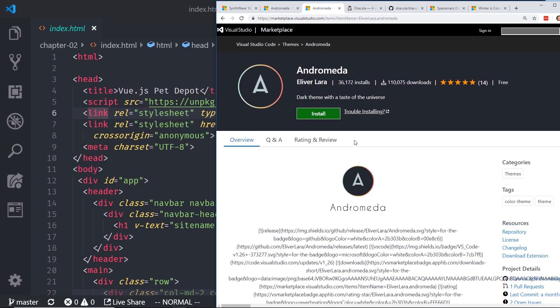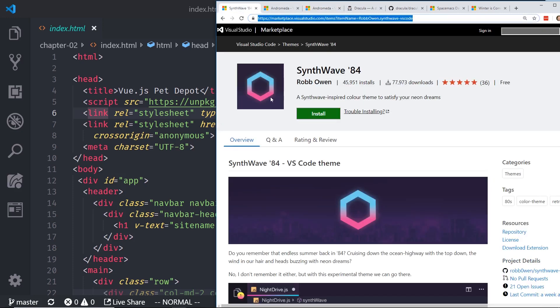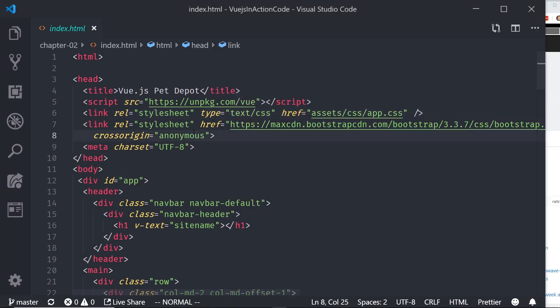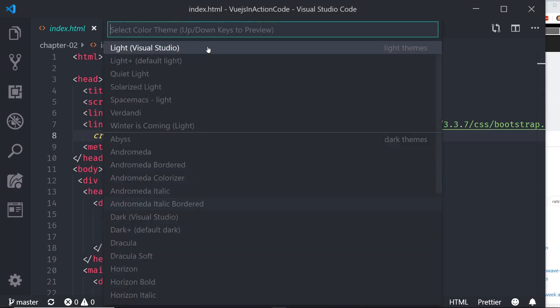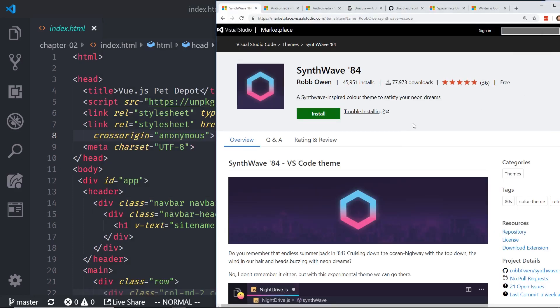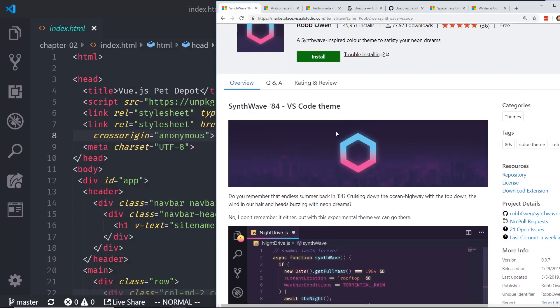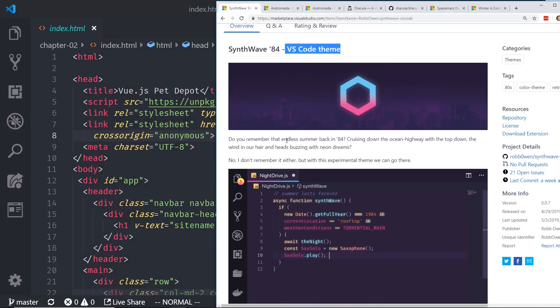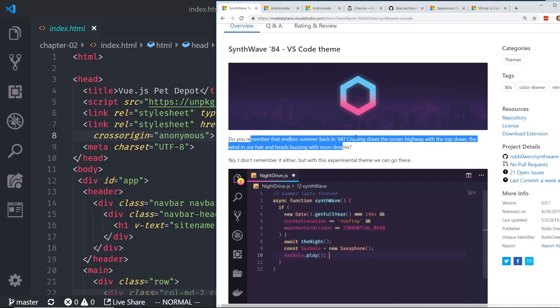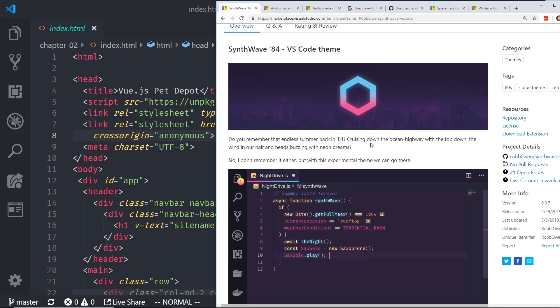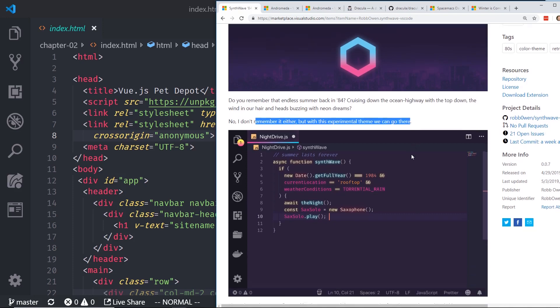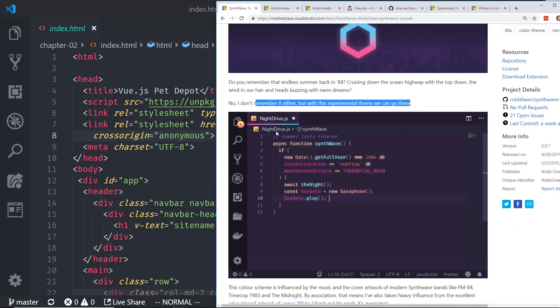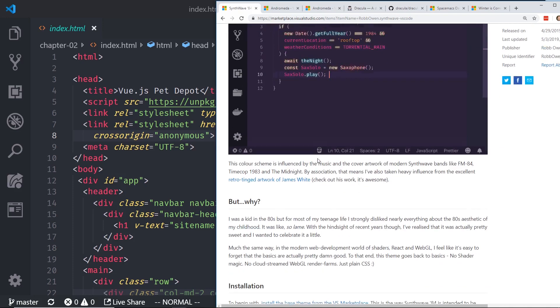All right. So the number one theme I want to show you guys is this one, Synthwave 84. And the reason I like this one, I'll show you. So if we go in here, let's take a look at the GitHub first. So it's a VS Code theme. This purple theme is really popular. Do you remember the endless summers back in 84 cruising down the ocean highway with the top down, the wind in your hair and head buzzing with neon dreams? No, I don't remember it either, but this experimental theme, we can go there. So you see here, this is what it looks like.